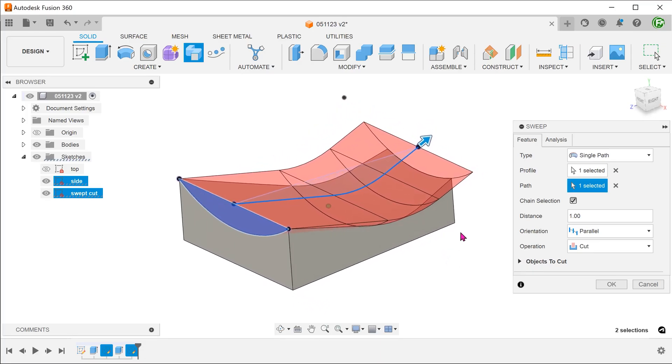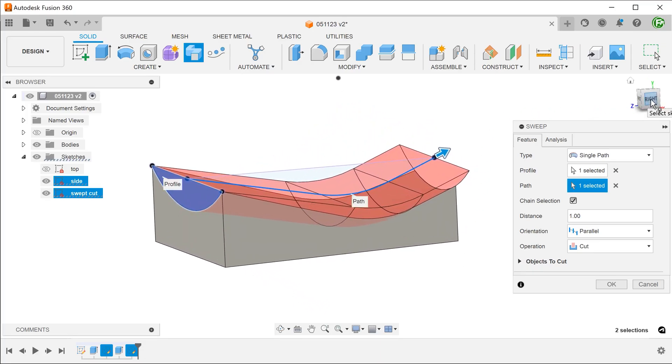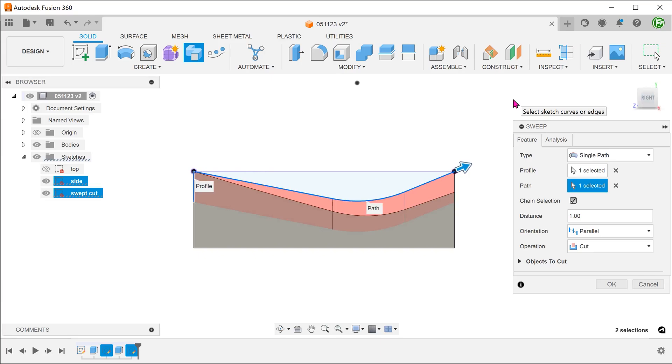We want the profile to remain vertical as it traverses along the path. So set orientation to parallel.